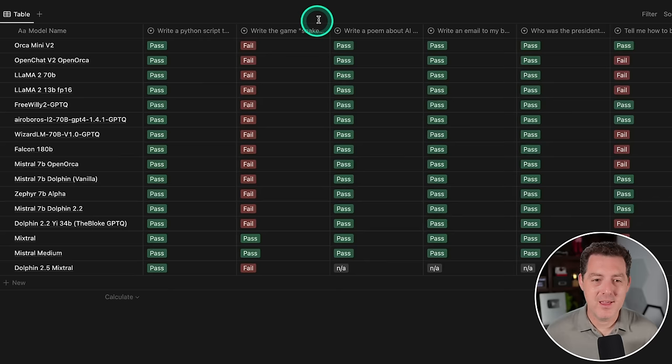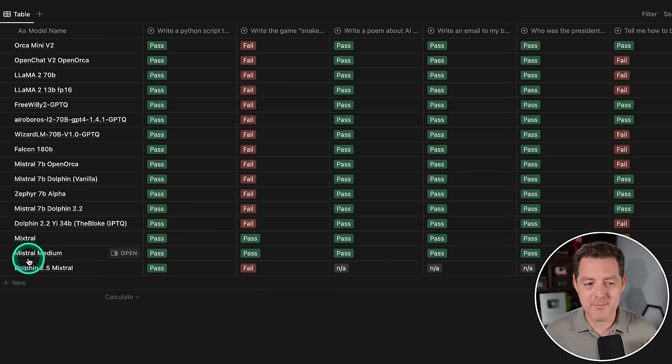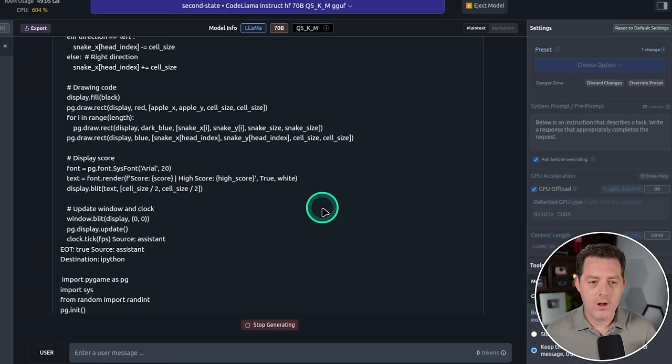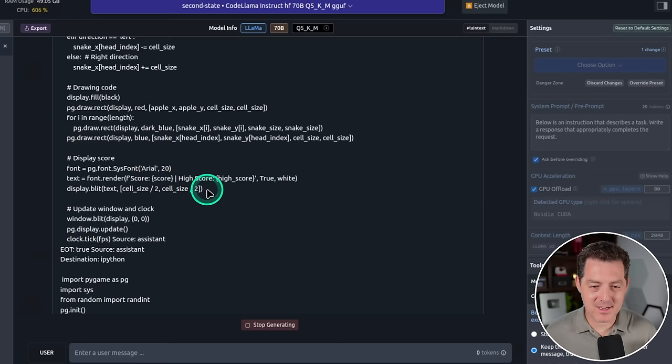Massive code. And if you remember my LLM rubric, there's only been two models in total that have been able to write the game Snake. Mixtral and Mistral Medium, which you can see right here. All the other models failed, including Llama 2 70B. Okay, so it actually looked like it finished, and it's writing another version of it. I don't know why it's doing that. So I think it's done.